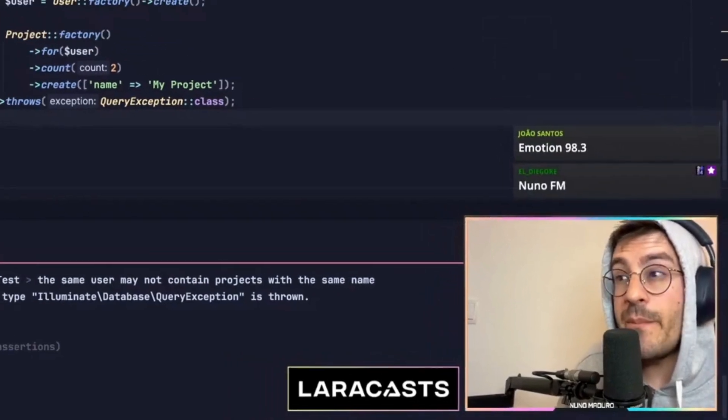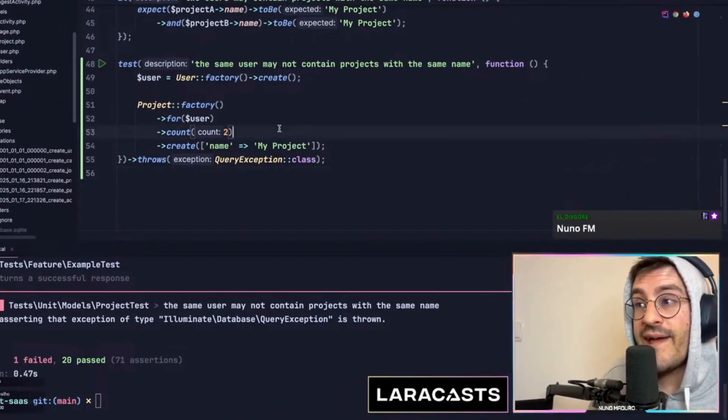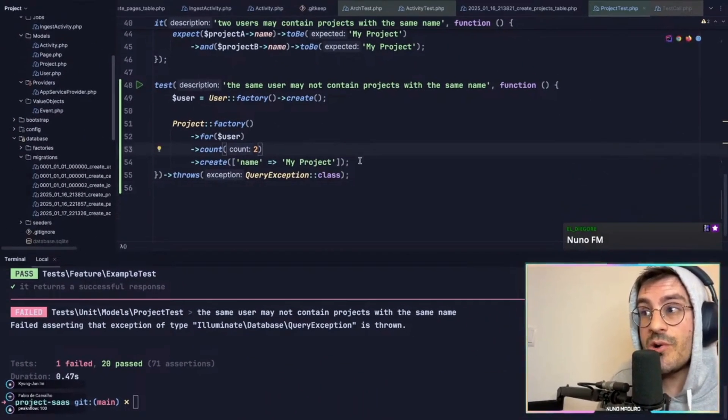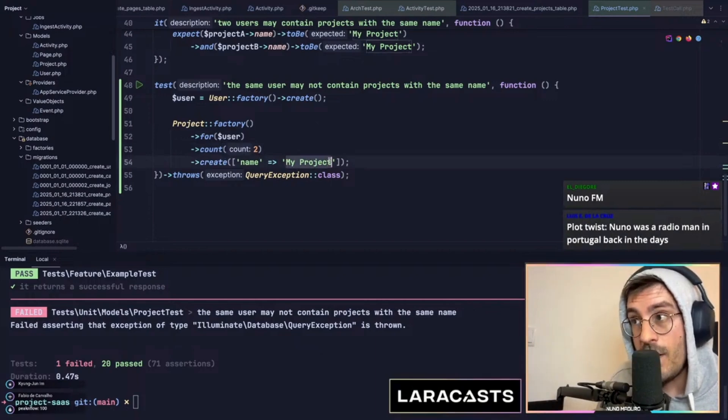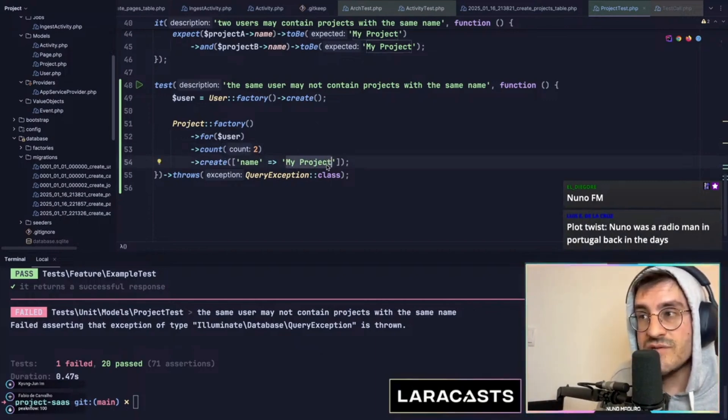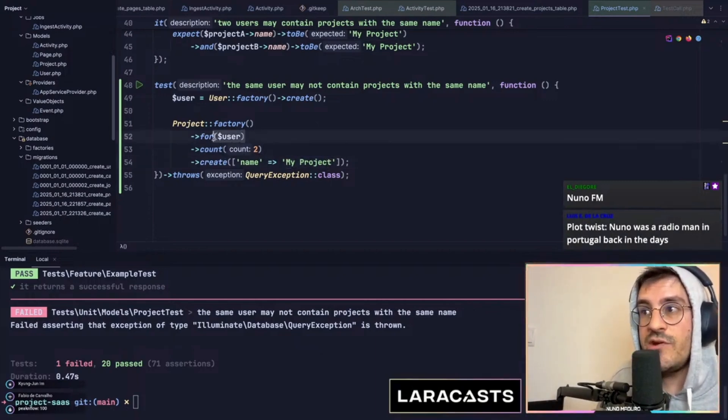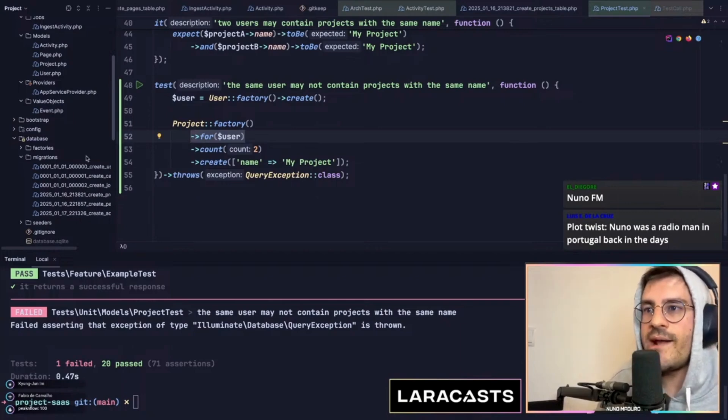Not a lot of people know about this, but you can effectively ensure that the same name only belongs once to a given user directly in your database.